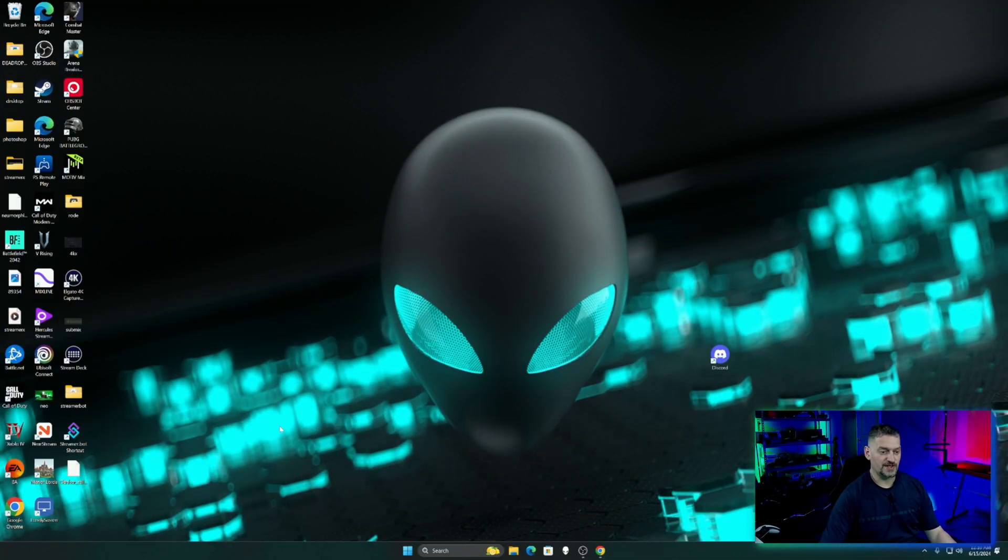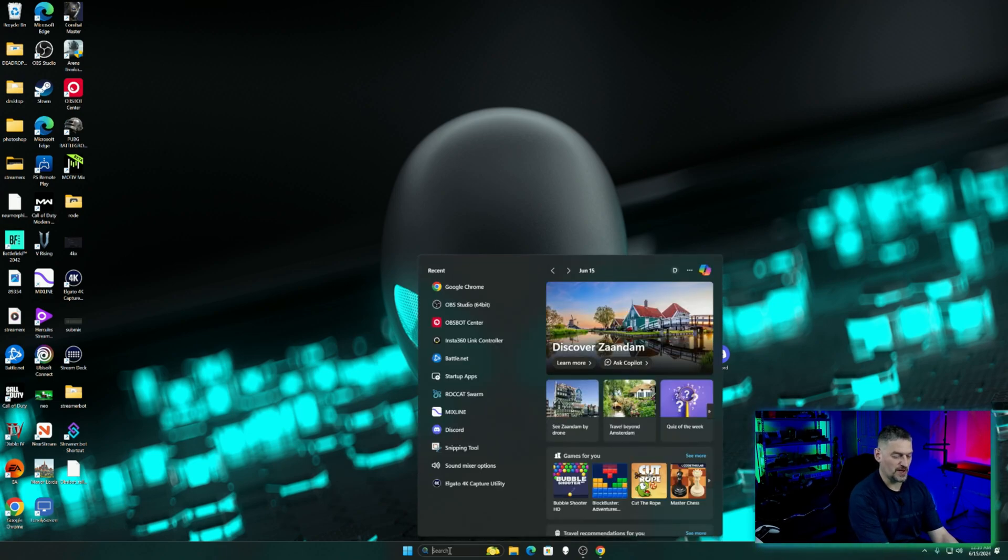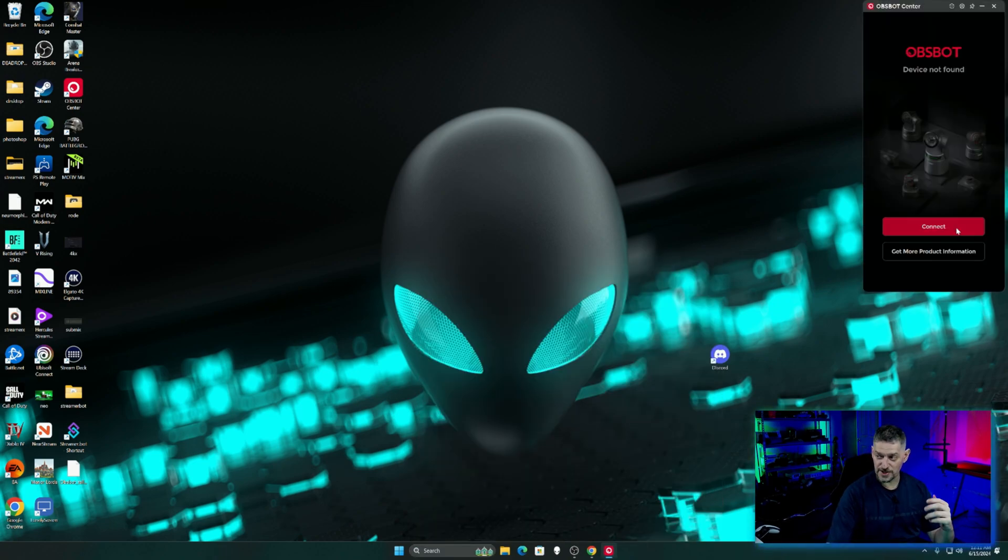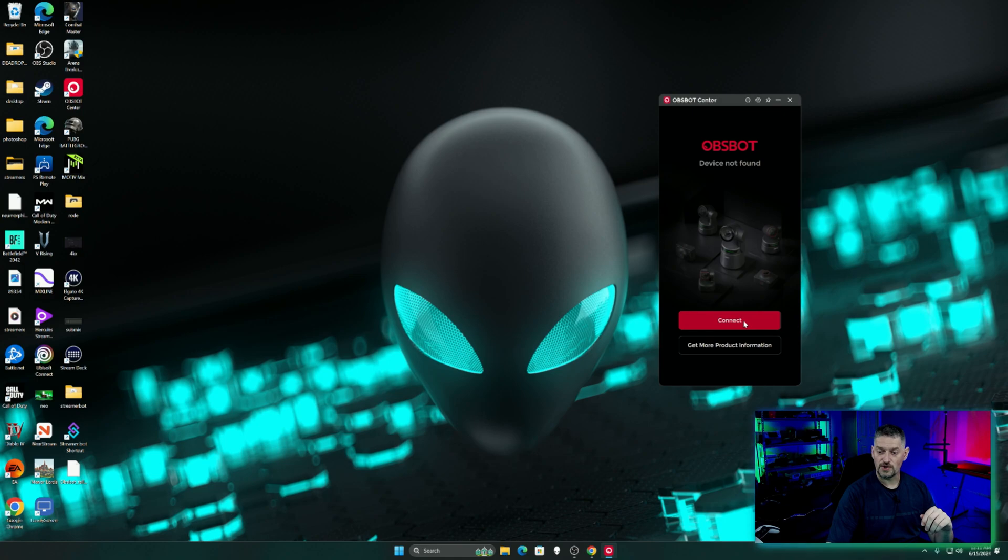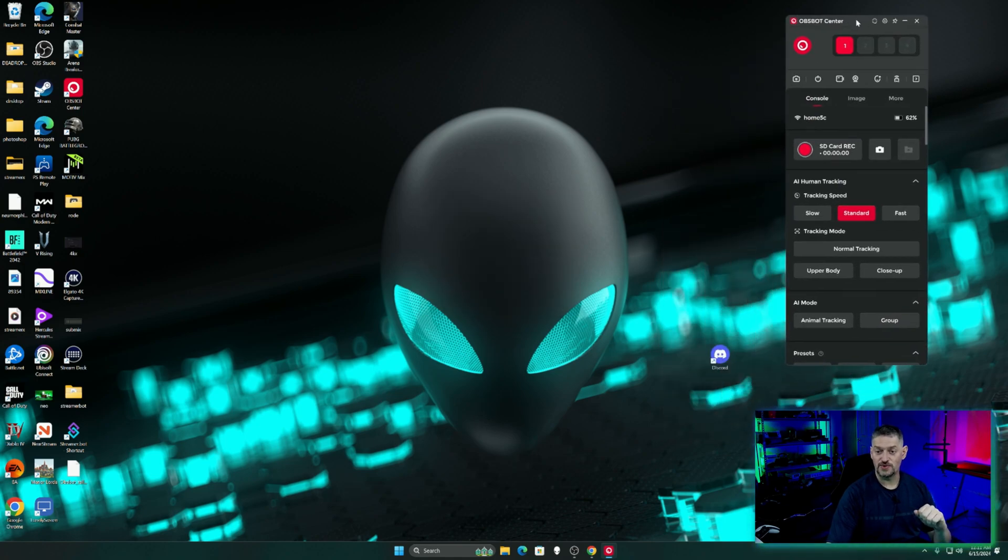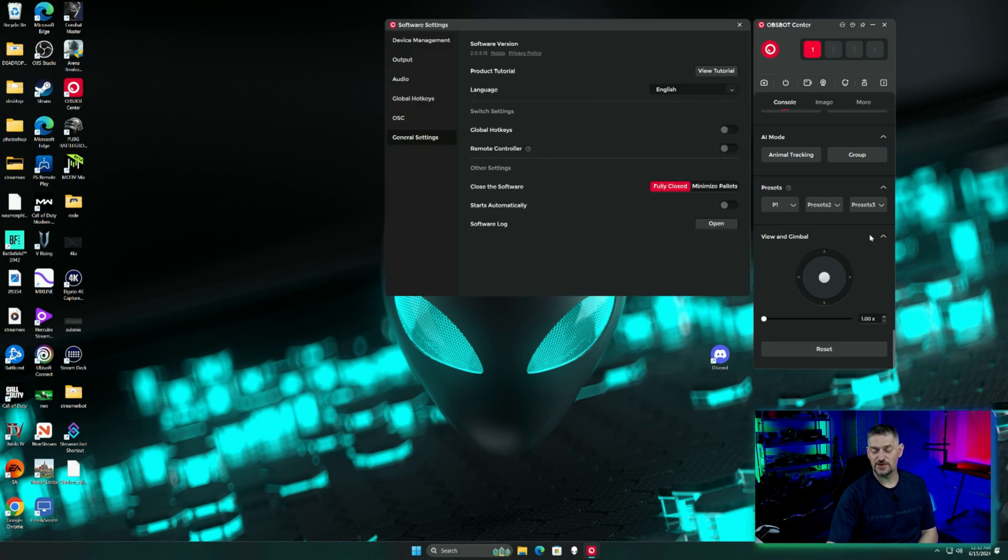So if we go into the software, the OBSBOT Center here, as usual, we're going to go ahead and connect and we're connected to the software. So to update the software, you would go into this little cog right here. Now yours might look different than mine because I've already updated it, but click that little cog and then go into General Settings.